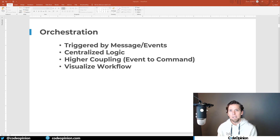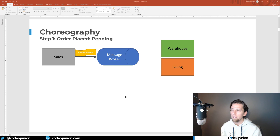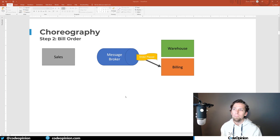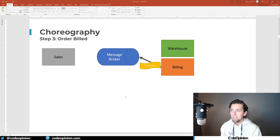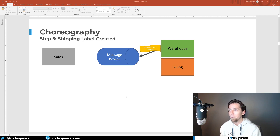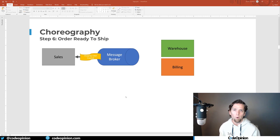Because you have that centralized place, it's a little bit easier to visualize what the workflow actually is. Here's an example diagram for choreography: our sales service publishes an order placed event; the billing context consumes that to process the customer's credit card, then publishes an order billed event; the warehouse consumes that to create the shipping label and publishes a shipping label created event, which ultimately comes back to sales to update the order status to ready to ship.